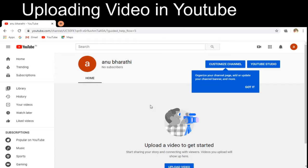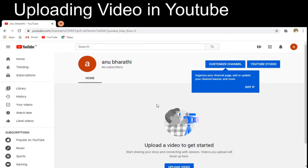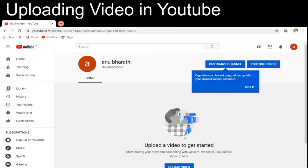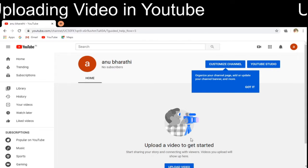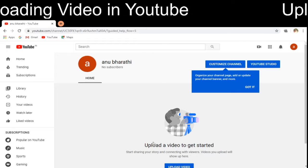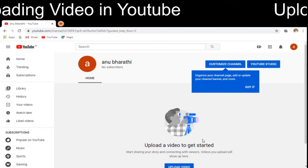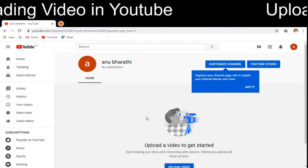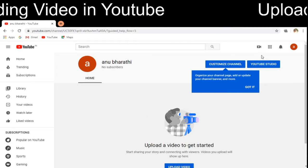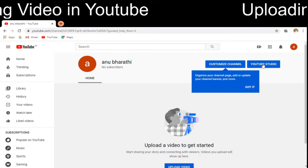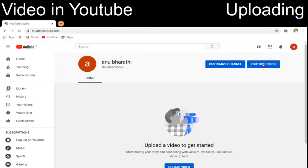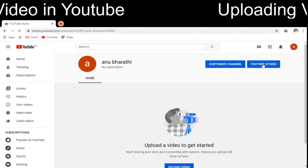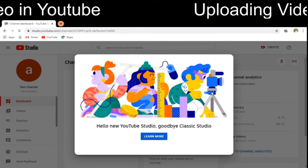This is the channel page. I have not yet uploaded any video, so it is requesting me to upload a video. For that, I have to move to YouTube Studio.